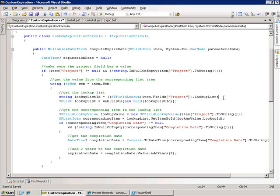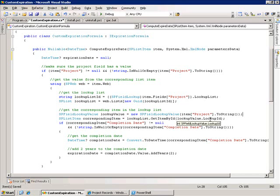Once we get that lookup list we then want to get the corresponding item for our project. The way we do that is we get the value for our project field and we create a new SPFieldLookupValue based on that.